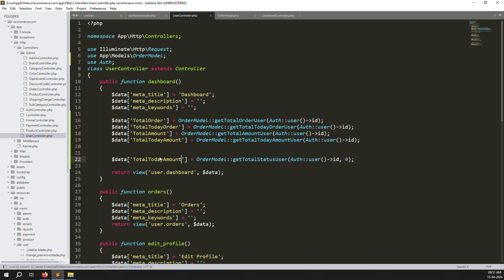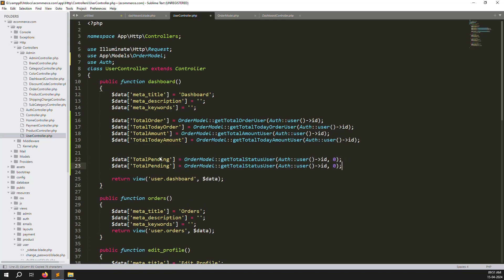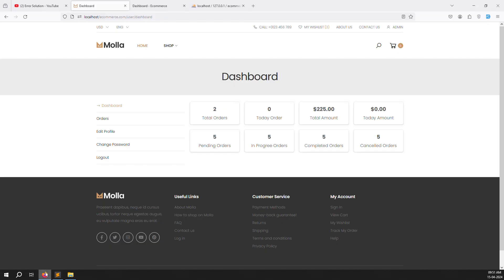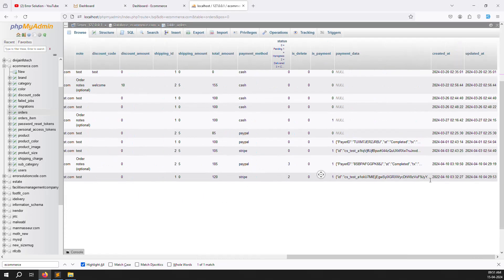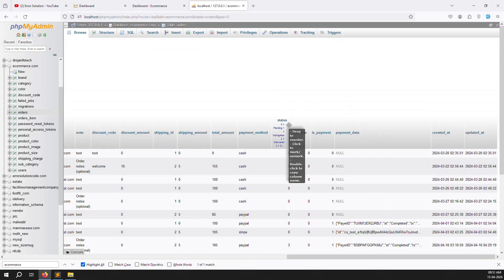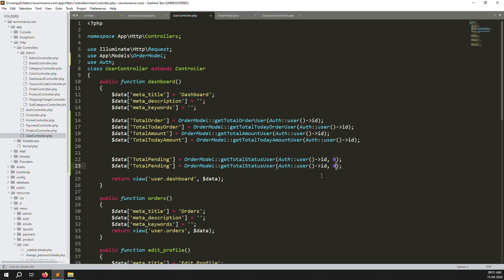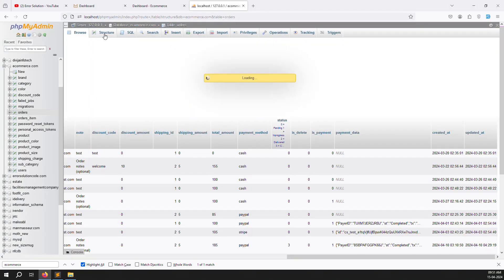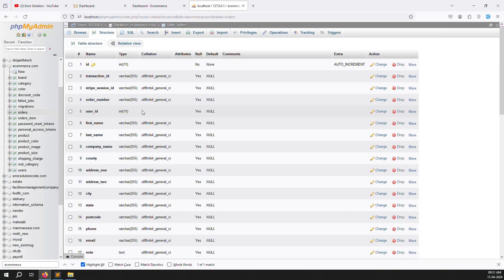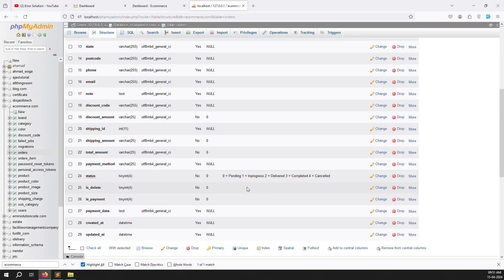Copy and paste again for the next status. Check the status values in the database: 0 means pending, 1 means in progress. Click the structure to understand better.